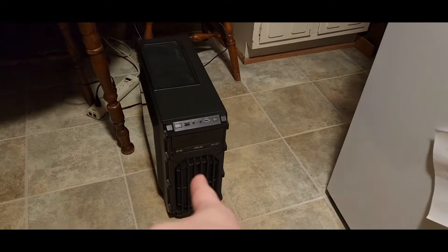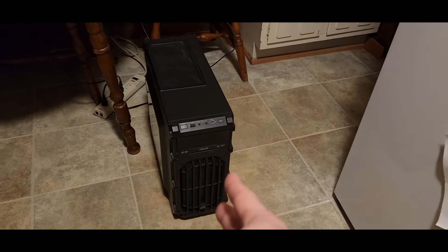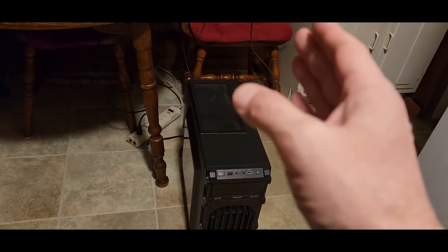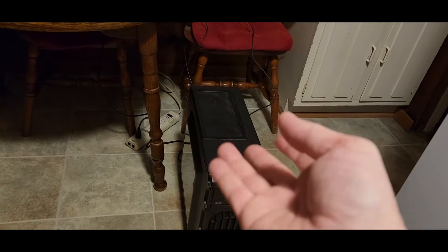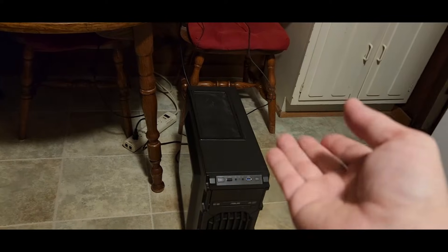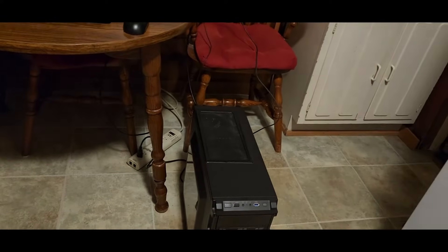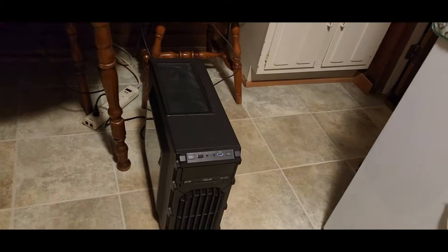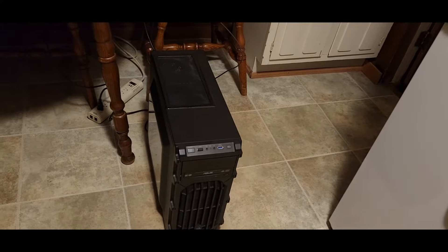So the front two fans are on a splitter. The fan on the heat sink is obviously on the CPU, and the fan in the rear of the case is on chassis two.